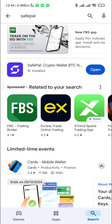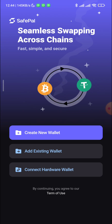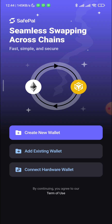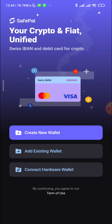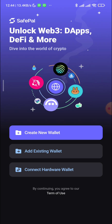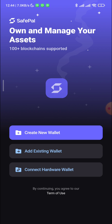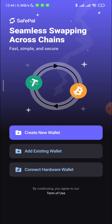The download is complete and it's now showing Open, so click Open as well. The SafePal application is now open. Click 'Create New Wallet' to set up a new wallet. If you have an existing wallet elsewhere, you can choose to import it, but for this tutorial I recommend creating a new wallet.